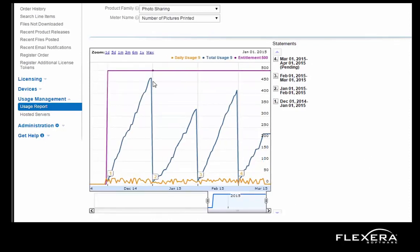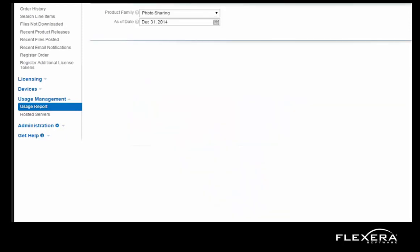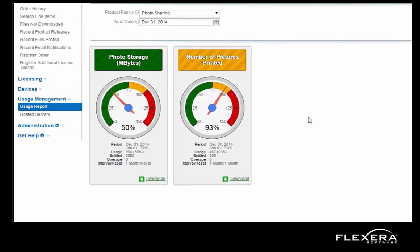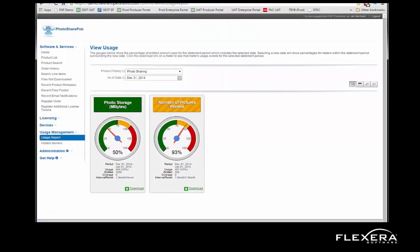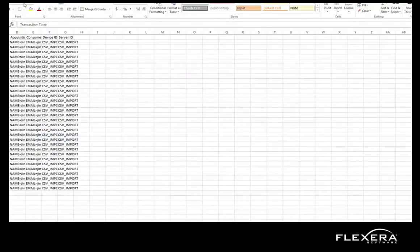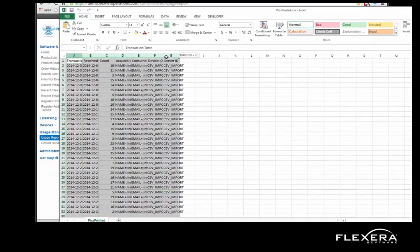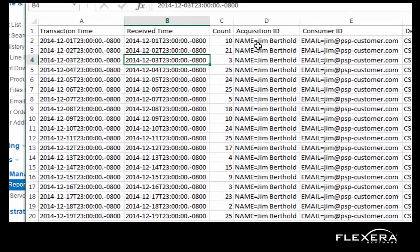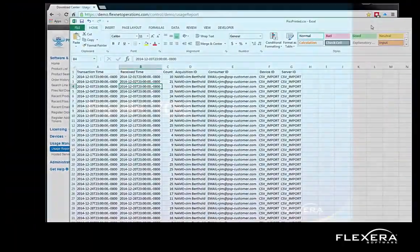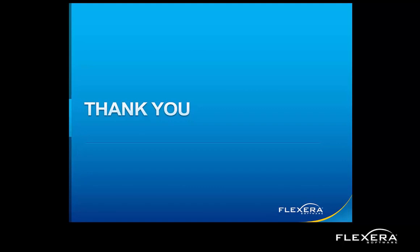Here you can see I haven't gone over my entitled quantity in the past several months. If I want to get the actual data, that is available as well. I can click on the download button and I can see the details of the usage for that given time period. Here we can see the timestamp as well as the number of pictures printed and who printed those pictures. This concludes today's brief demonstration of the products in the FlexNet Producer Suite. Please contact Flexera Software with any questions regarding our software monetization solutions. Thank you.